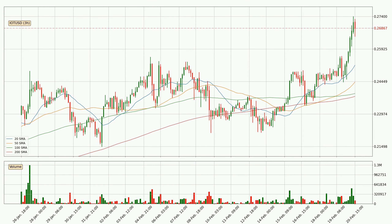Moving to the three hourly simple moving averages, for this time interval the current price is above all of the simple moving averages, which looks bullish. You should watch if the closest SMA, the 20 SMA, could remain stable or if the price will dip below it, with the current price of around 25.2 cents.